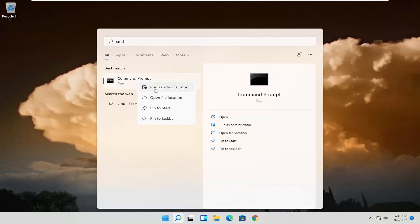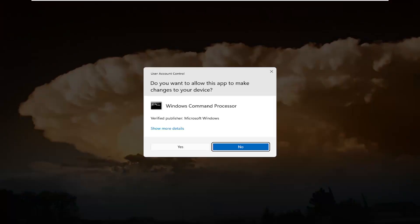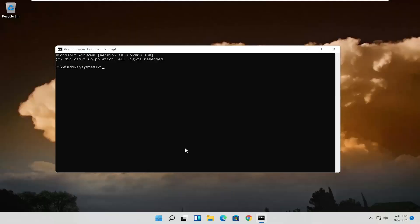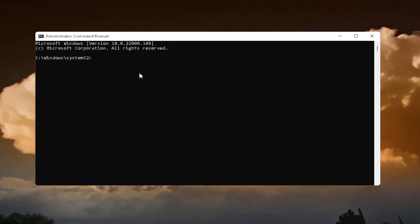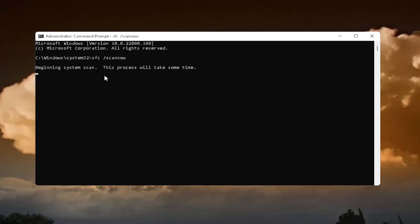If you receive the user account control prompt, go ahead and select Yes. Now into this elevated command line window, you want to type in SFC followed by a space and forward slash scannow — scannow should all be one word with the forward slash in front. Hit Enter on the keyboard to begin the system scan. This will take some time to run, so please be patient.